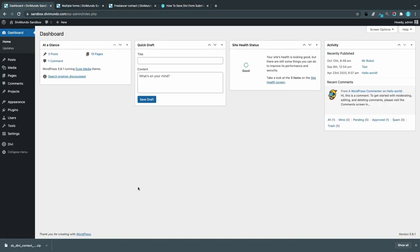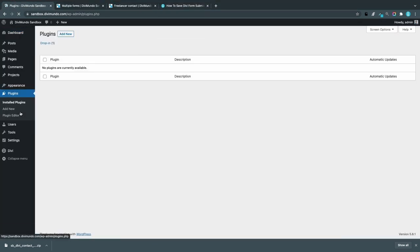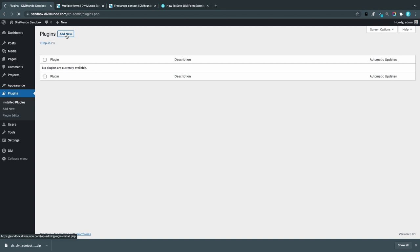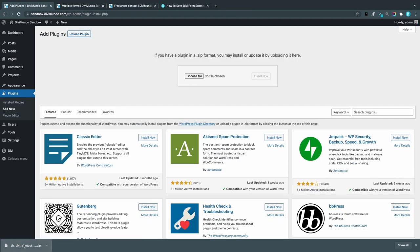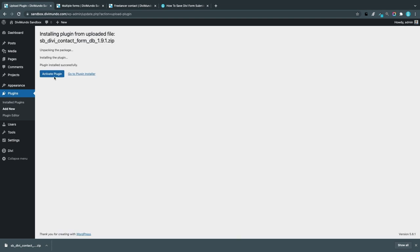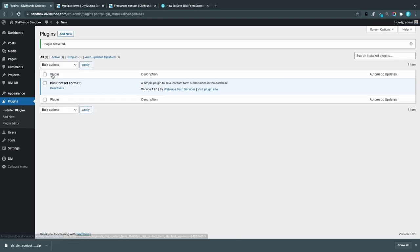I'll head to my development site and go to Plugins. I'll click Add New, Upload Plugin, then drag and drop the file, install and activate the plugin.